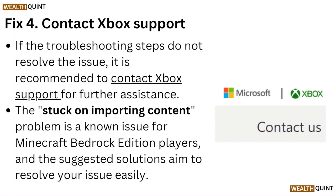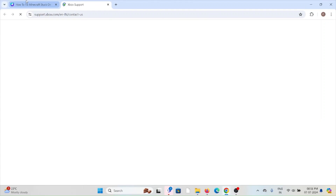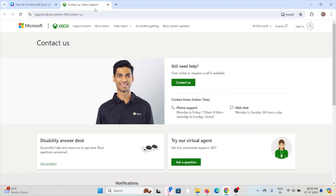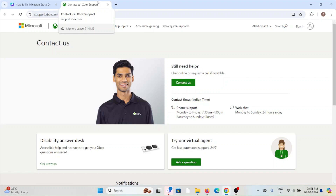Fix number 4: Contact the Xbox support team. If the other troubleshooting methods didn't help, you can contact the Xbox support team for further assistance. You can contact them through phone number, chat, or email. The technical expertise team will be able to assist you and provide a better solution.